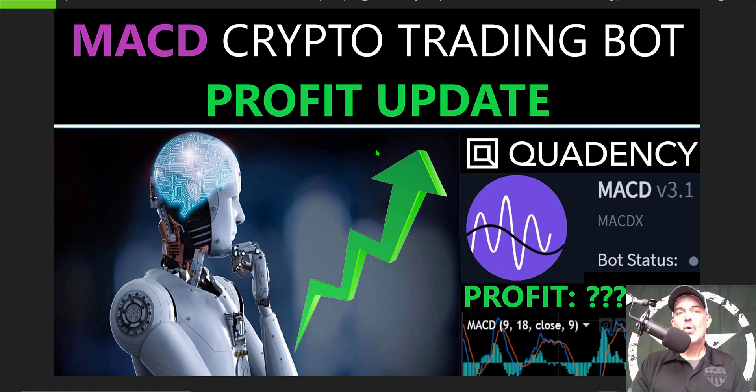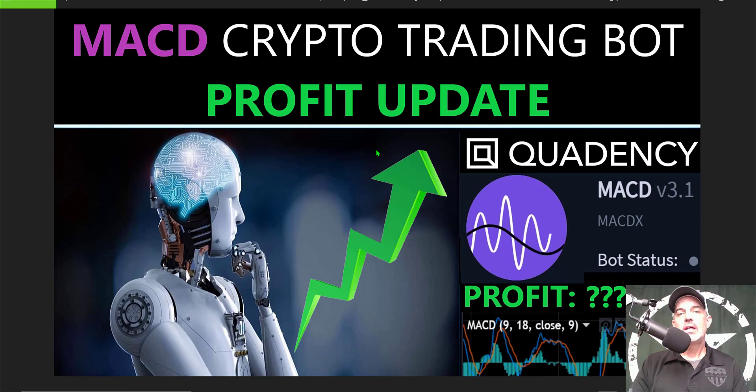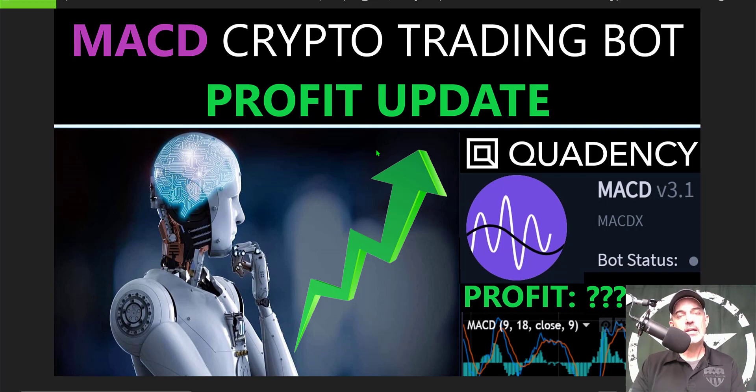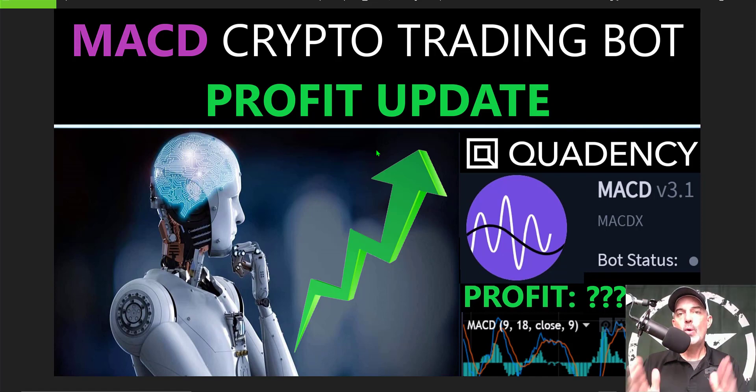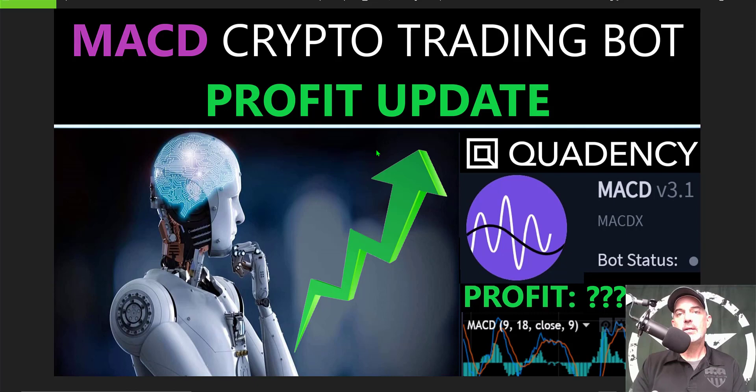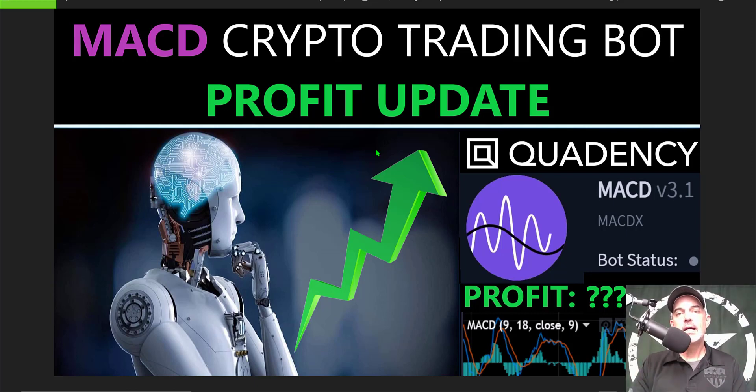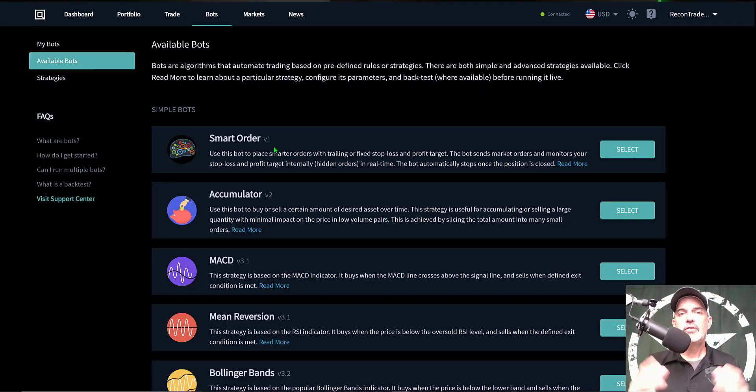So in the long run, a buy and hold only strategy will not necessarily outperform both a buy and hold and a trading strategy combined. I'm actually able to increase my long-term hold positions with profit that I gain from trading. But if you disagree, feel free to drop your comments in the comment section down below.